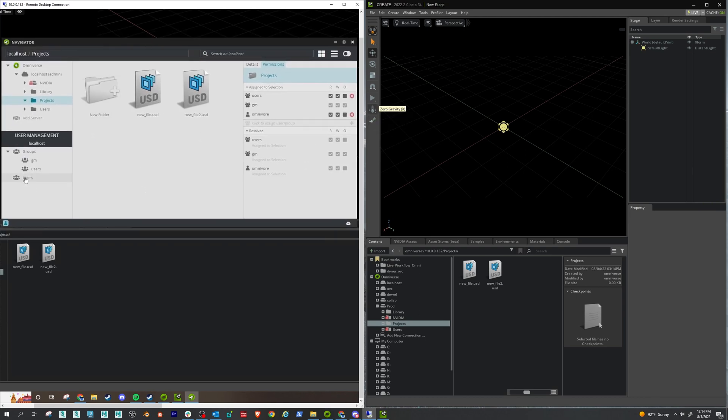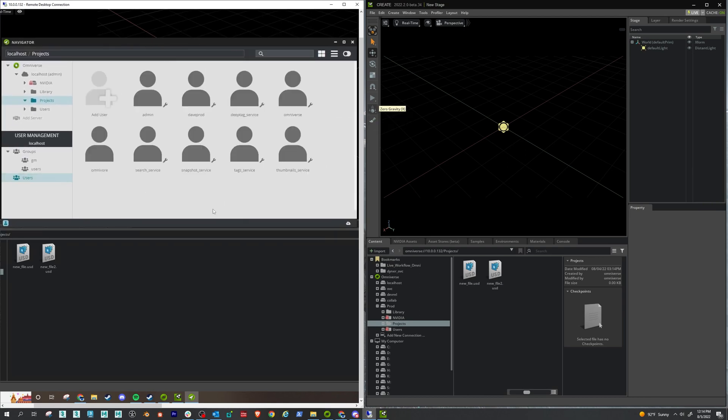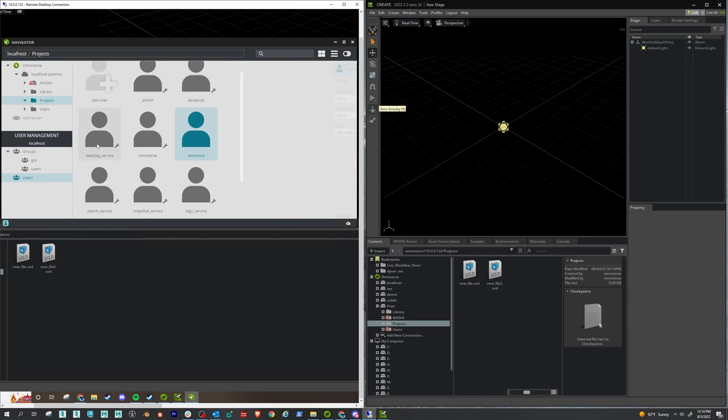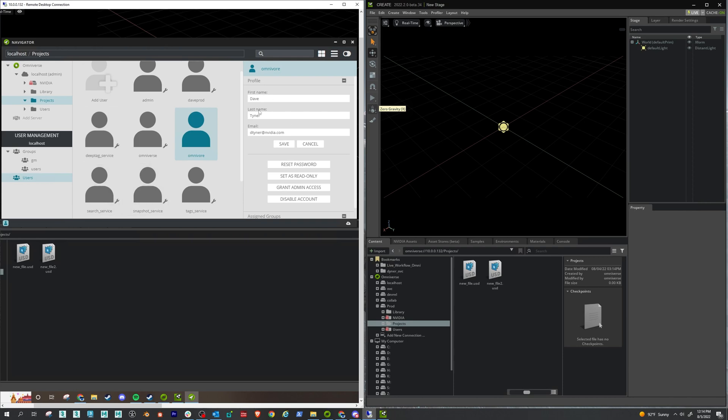All right. Now, if you want to see how many users have joined up on your server, just click the users tab here. And you can see we have some admin accounts, we have some accounts that are created to run some services. But you can see my Omnivore user created here, and it gives my information there.